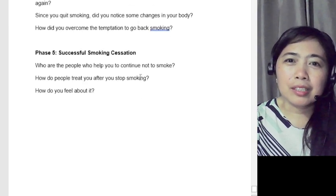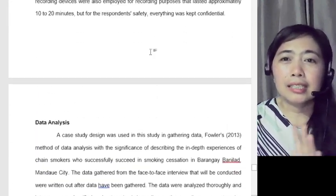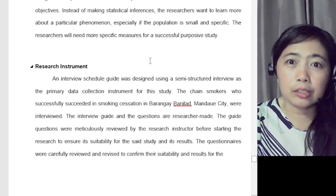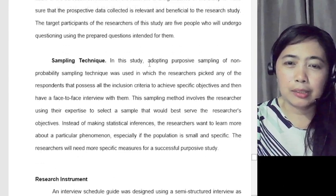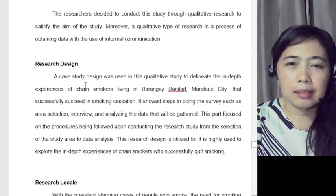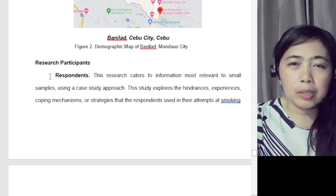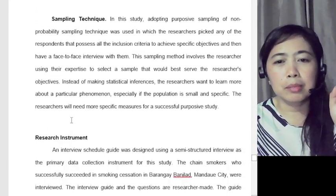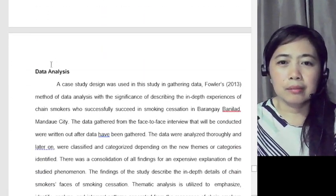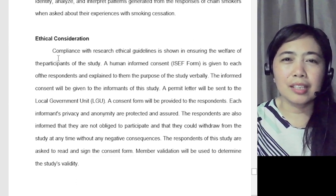So now it's your turn to write Chapter 3. To make it easier, lead researcher, assign each sub-part to a different member. With 7 to 8 members, assign: one for research design, one for research locale, one for research participants, one for research instrument, one for data gathering procedure, and one for data analysis.